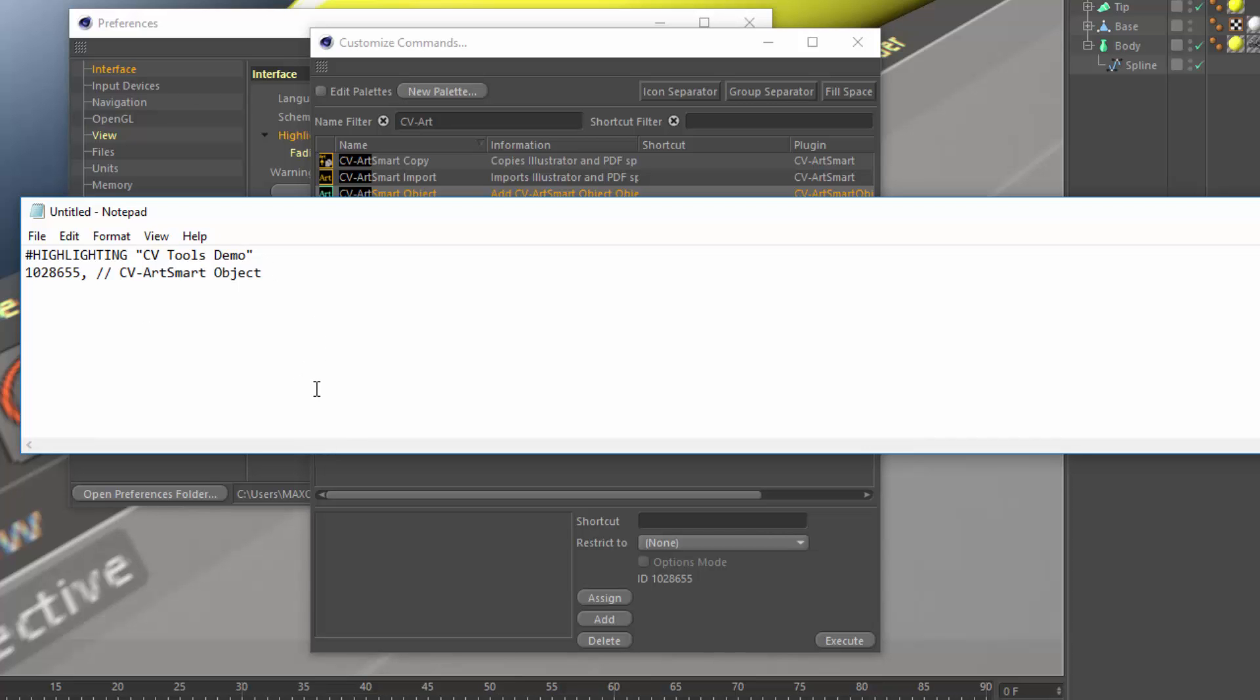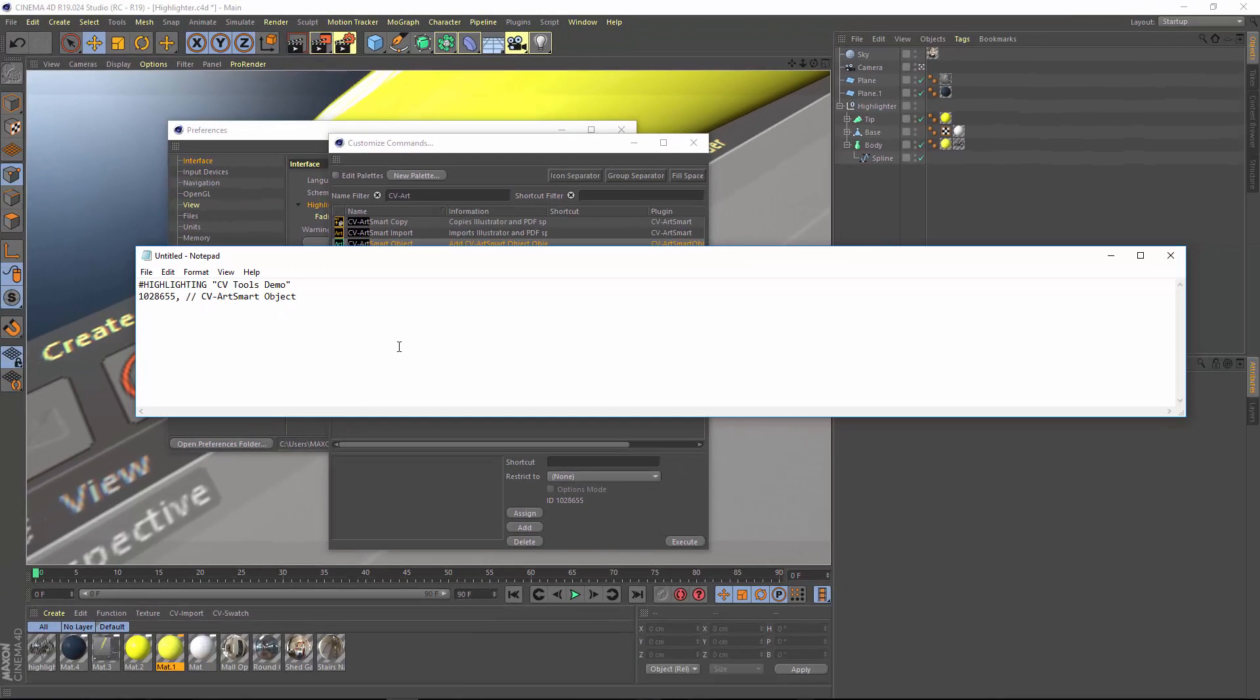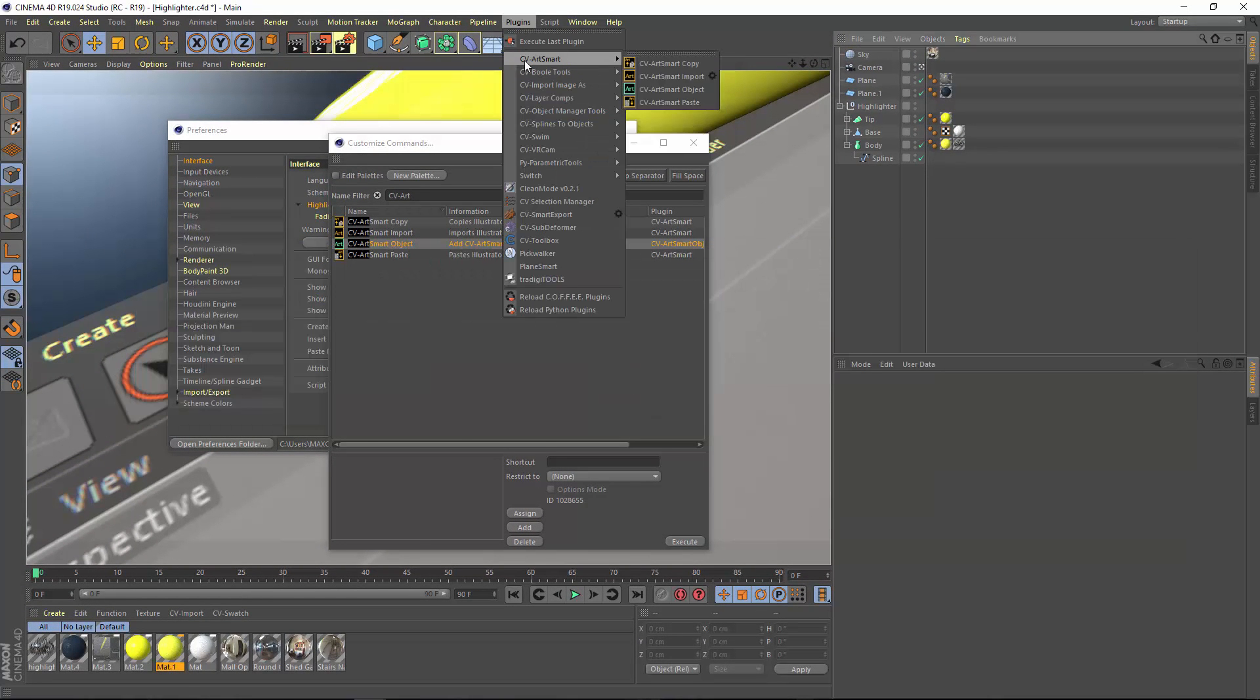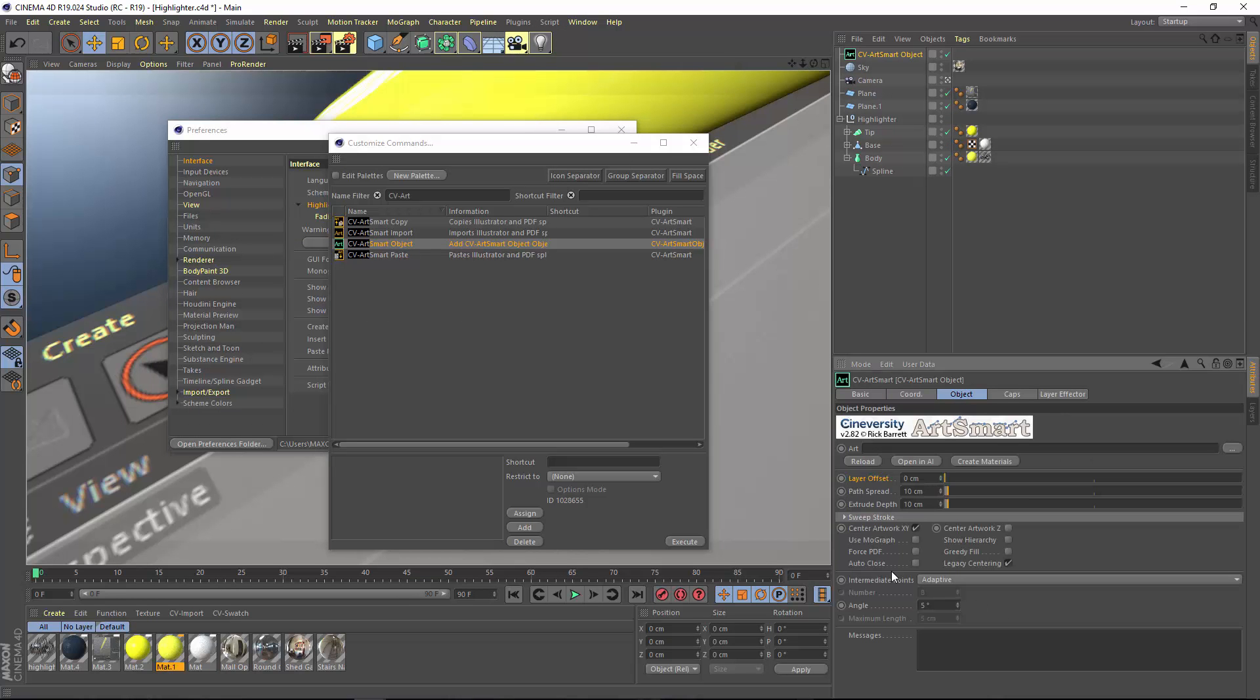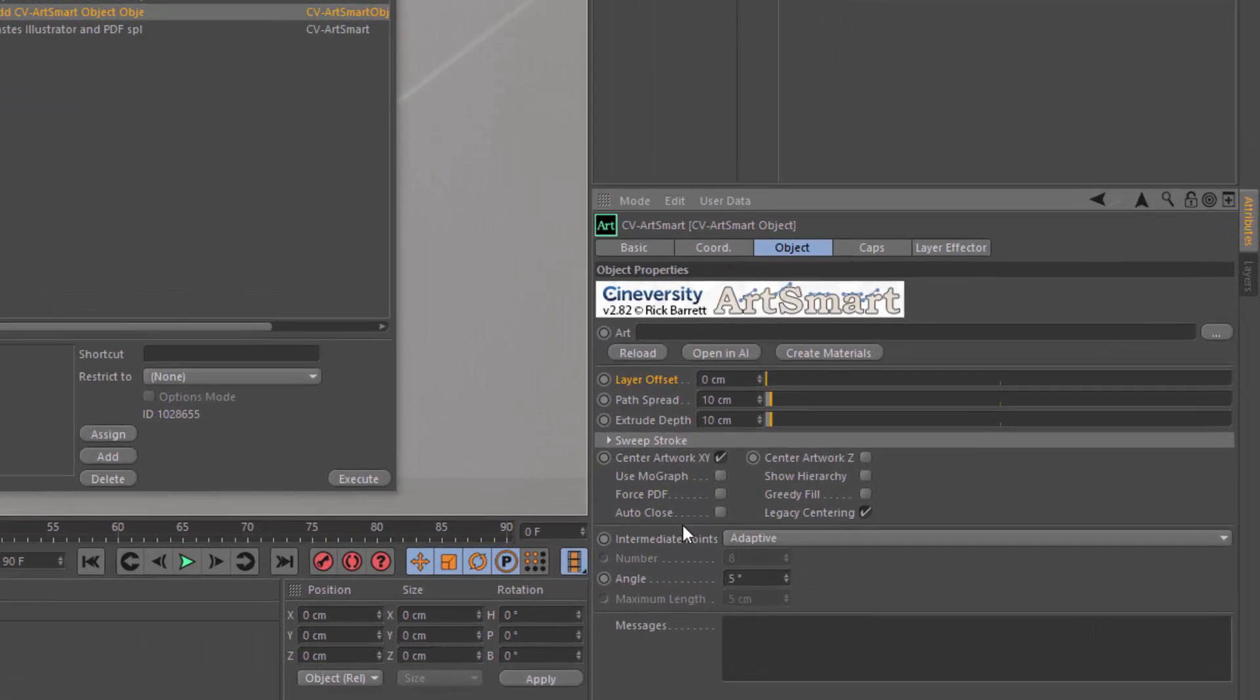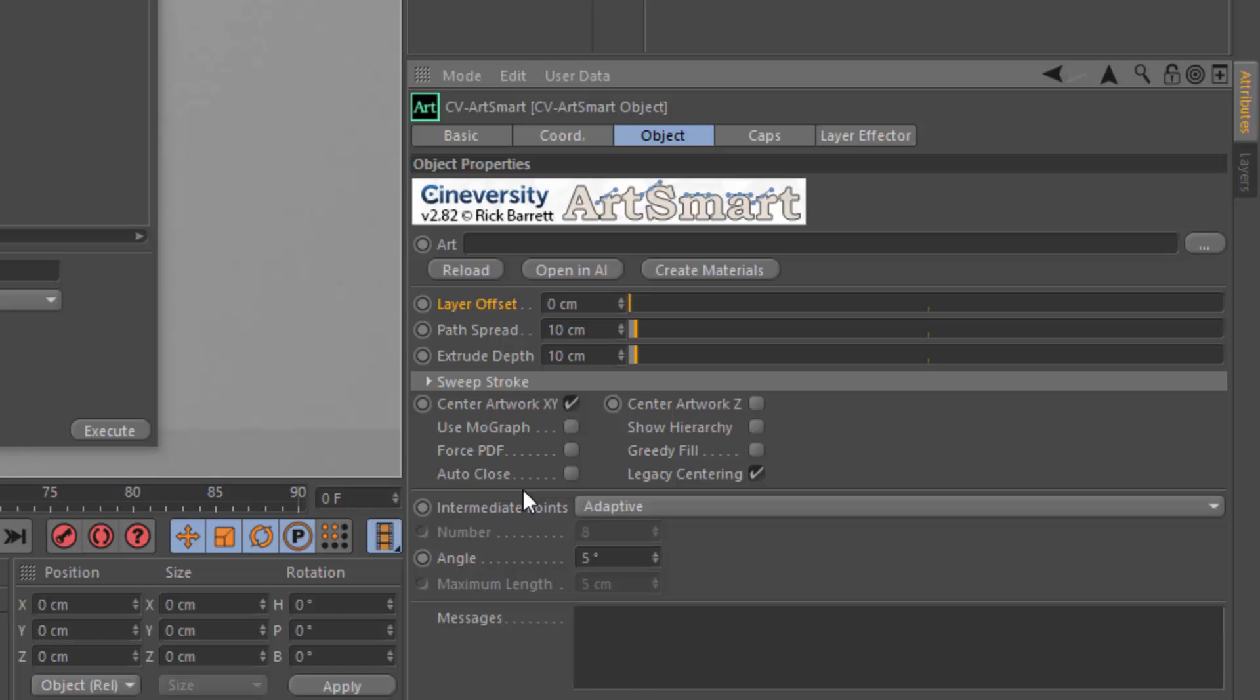Now we've got the CV ArtSmart object highlighted. Let's highlight a few of the specific commands or attributes within the CV ArtSmart object. So I'm going to go ahead and add CV ArtSmart object to the scene. And here in the Object tab, we have some of the key attributes that control how your Illustrator file is turned into 3D geometry within the CV ArtSmart plugin.